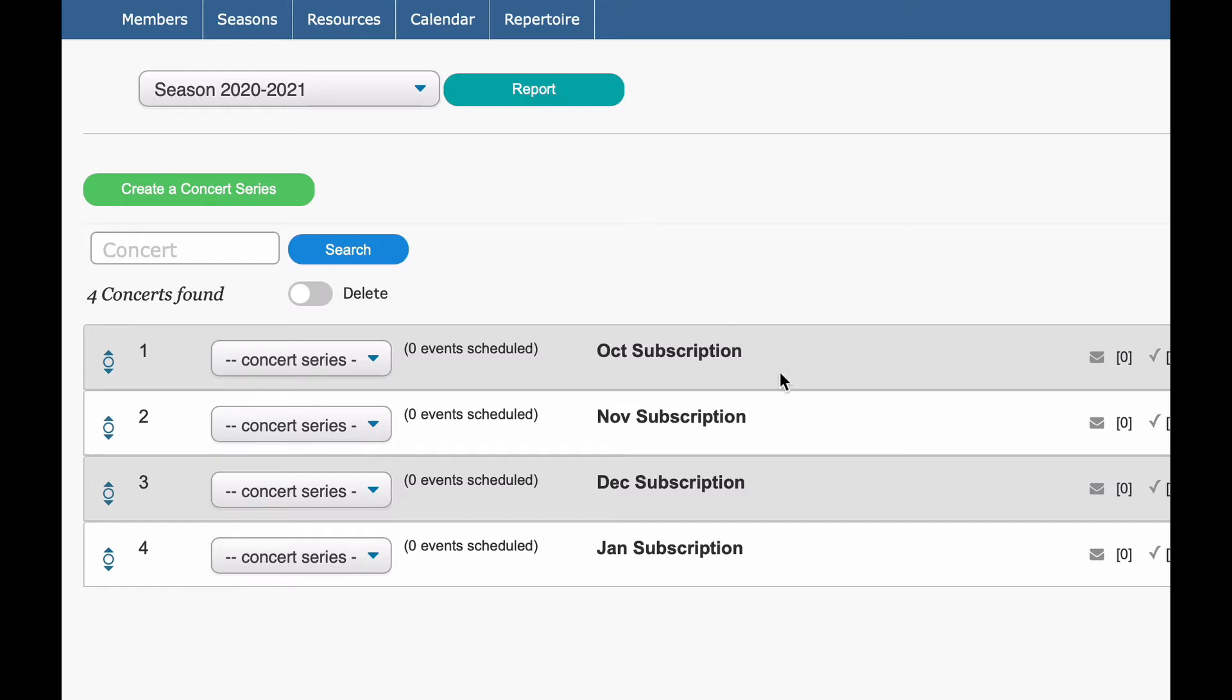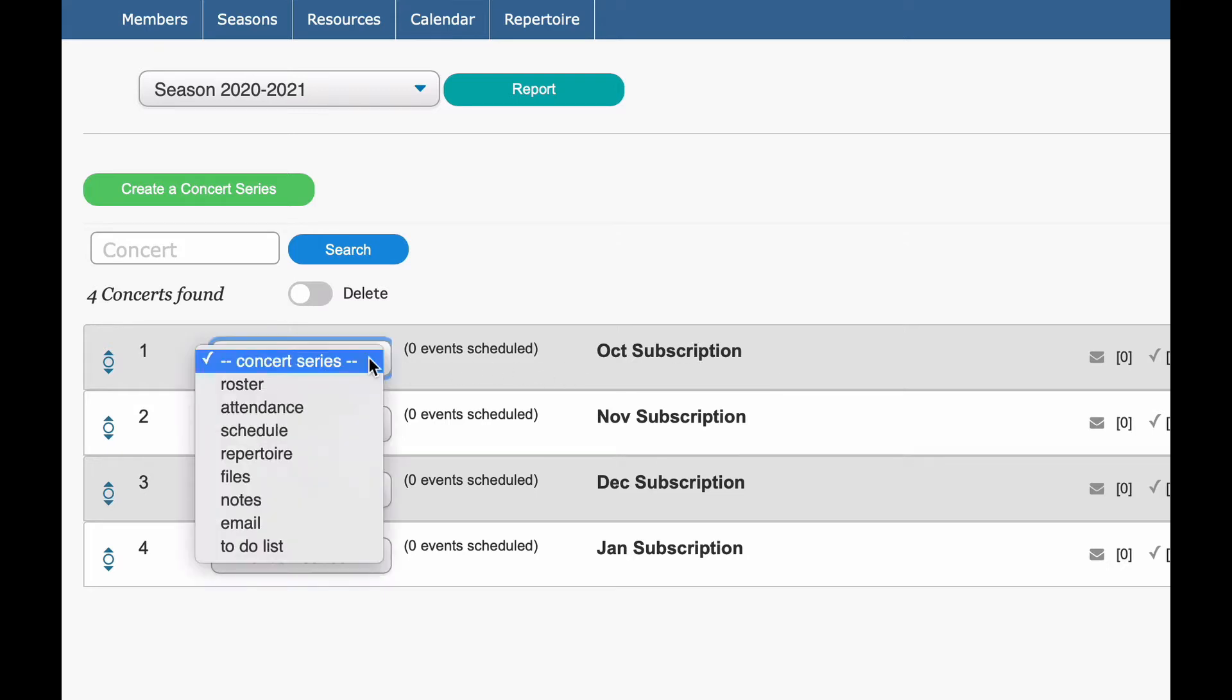So now that you have your concert set up, we're ready for step 5. If you look at your concert, you'll notice to the left we have a dropdown menu. These are all the attributes that are going to be tied to the concert. So you have your roster, your schedule, your repertoire, your practice files or parts, notes, email, which would be you can send emails out to your musicians that are only playing that concert, and a to-do list.